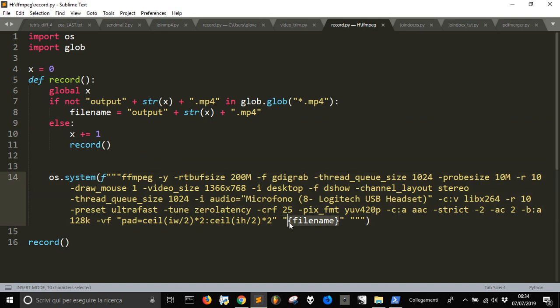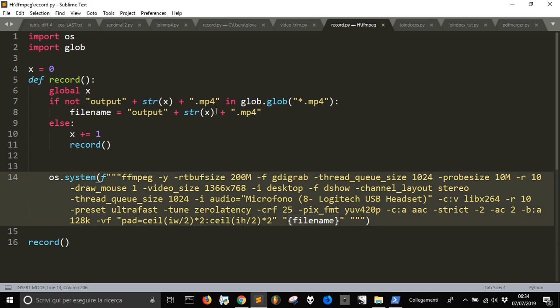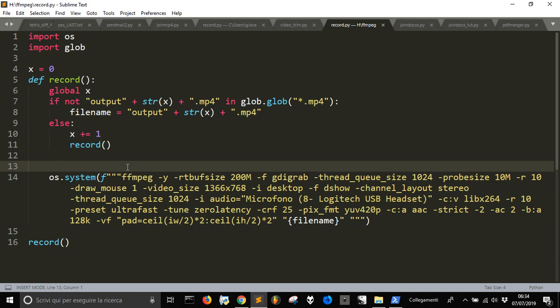So if you call it just output.mp4, if you want to record another video you have to change the name manually. So I want to avoid this.